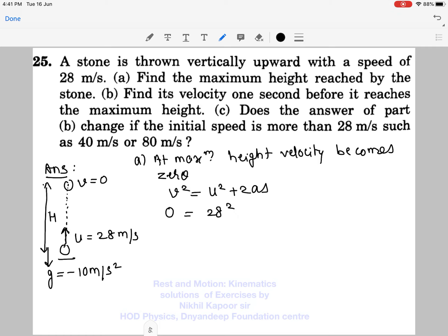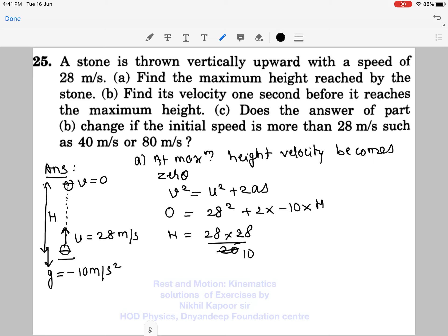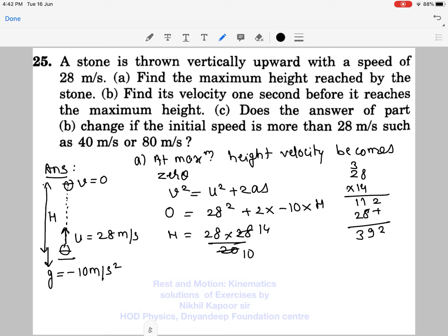Applying v² = u² + 2as: zero equals 28² plus 2 times (−10) times s, where s is the displacement from initial to final point — the maximum height. Solving: maximum height = 28 × 28 divided by 20. Working it out: 28 × 14 = 392, so with the factor of 10 it becomes 39.2 meters.